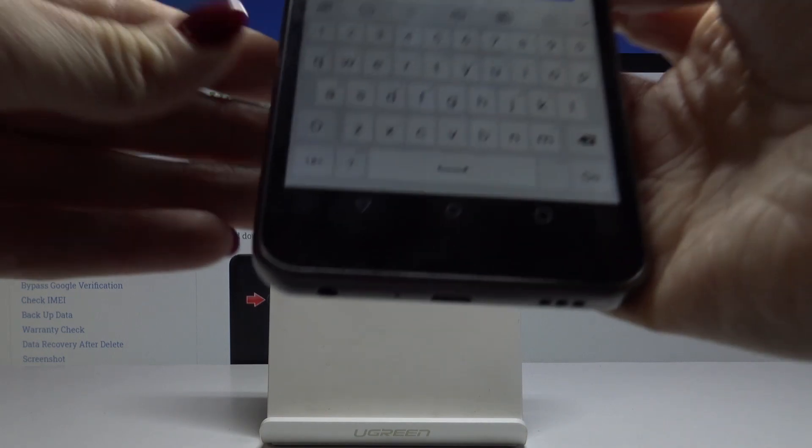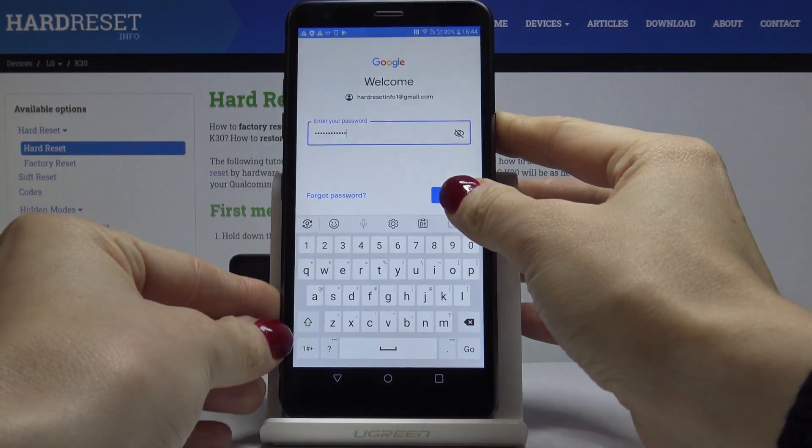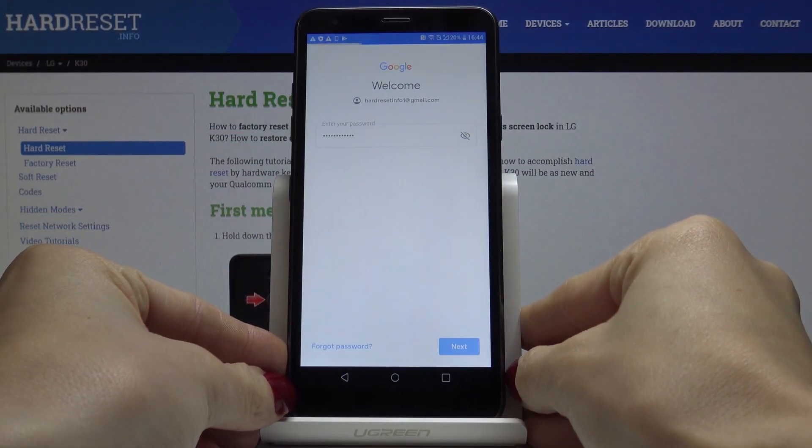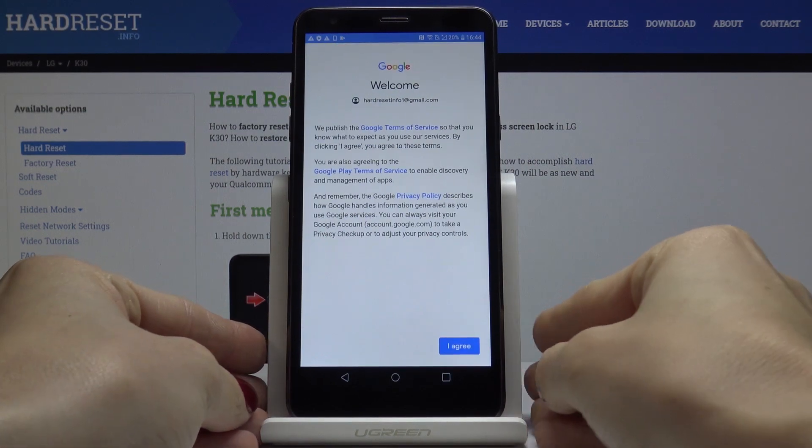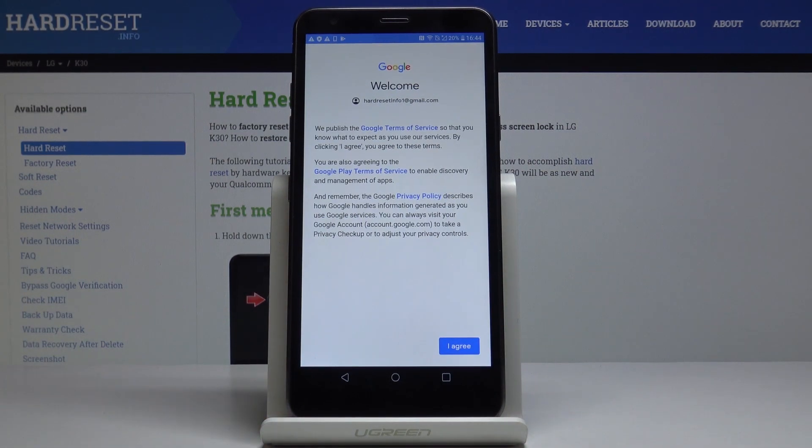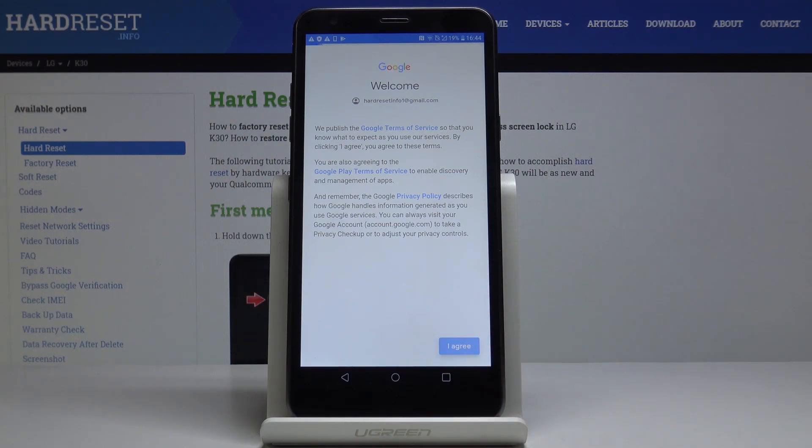And as soon as it is entered, just click on next. And here you can come along with Google Terms of Service, Google Play Terms of Service and also Privacy Policy. And if you agree with all the above, click on I agree.